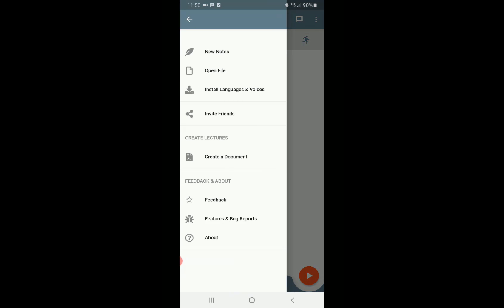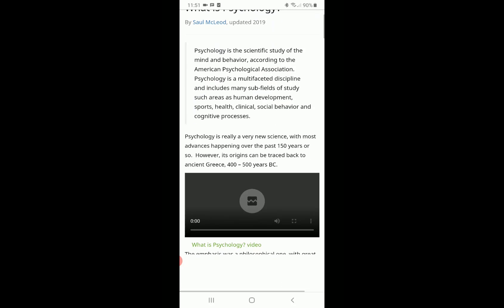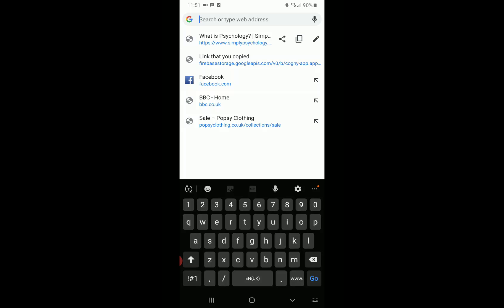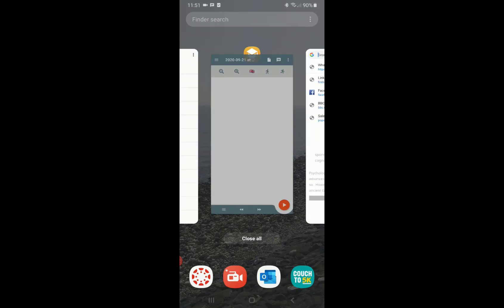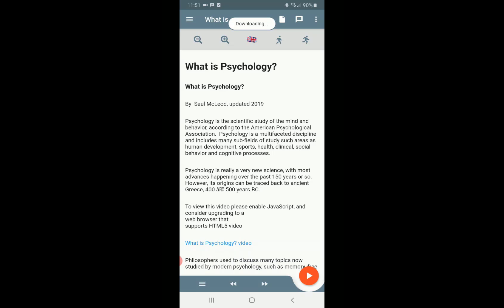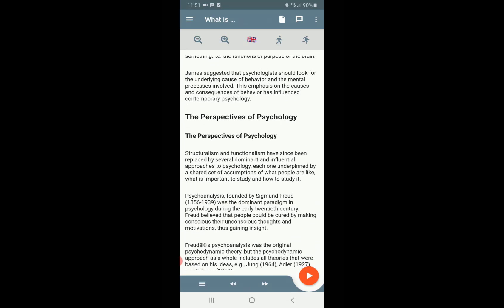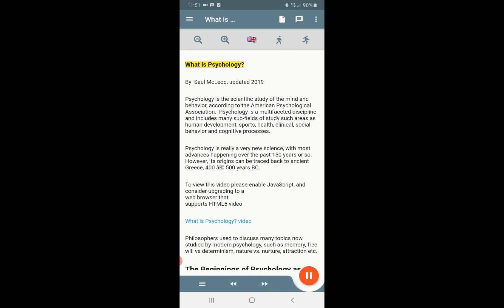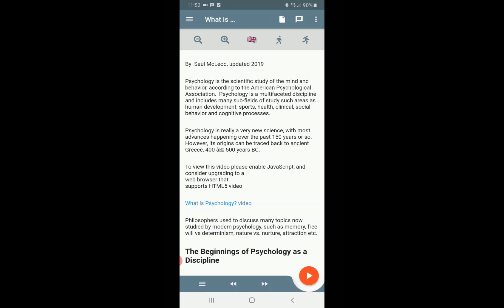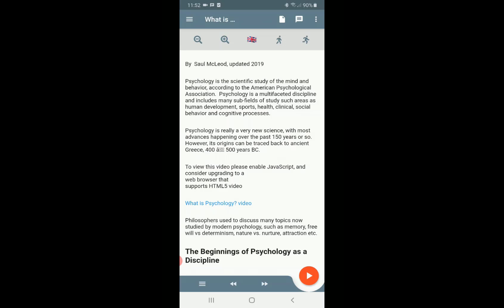You can also create a document by clicking 'create a document' within the app. You can also open up a website in the Cognify app — simply find a website, copy the link, then in Cognify select 'open file', select 'web', and paste the website name in the search bar. Click play and this will open the website in the Cognify player. You can then use the full features such as adding voice notes and playing the content back.